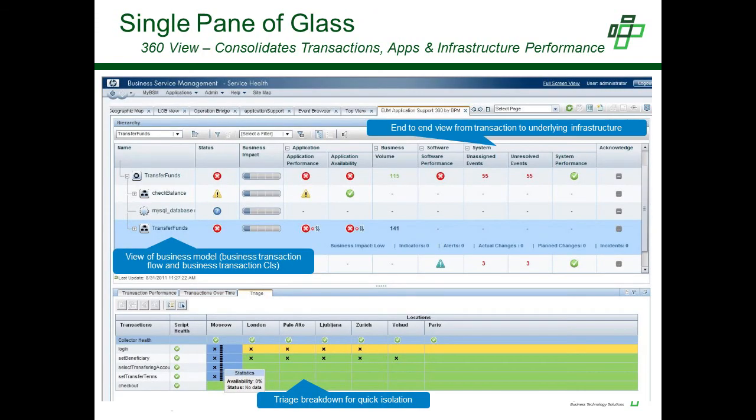As part of BSM, we combine multiple views into a single pane of glass, enabling you to quickly see items specific to the business model and a triage breakdown for quick isolation within the application as well as the infrastructure, identifying where that end-to-end view is coming from.